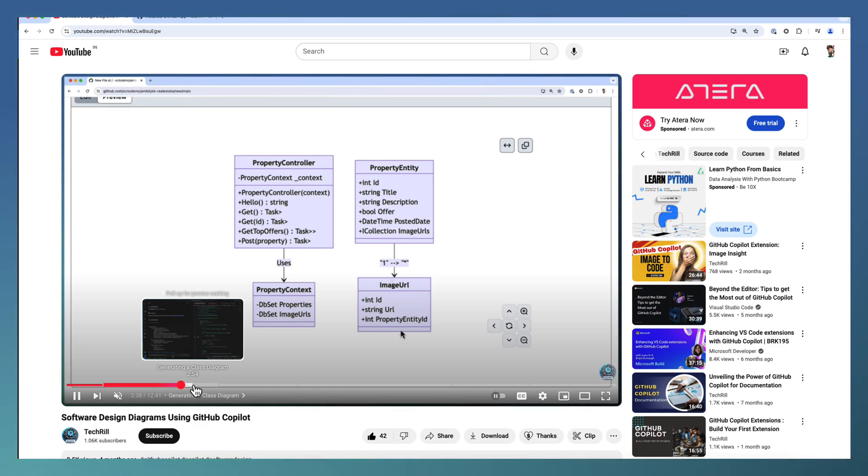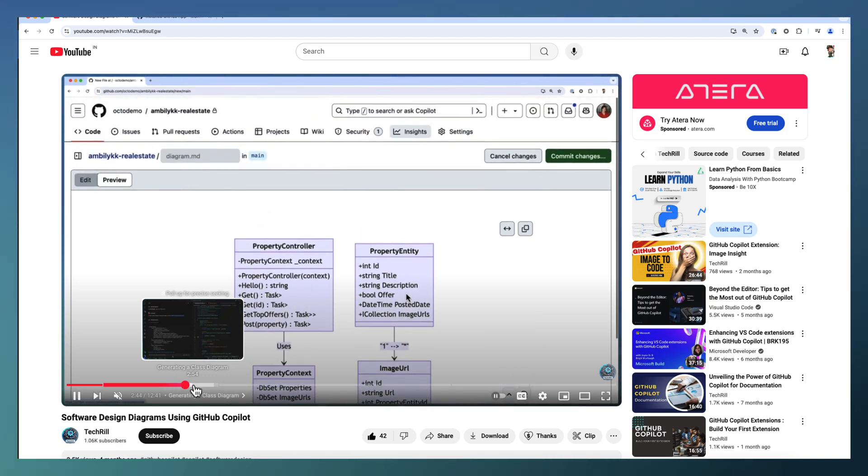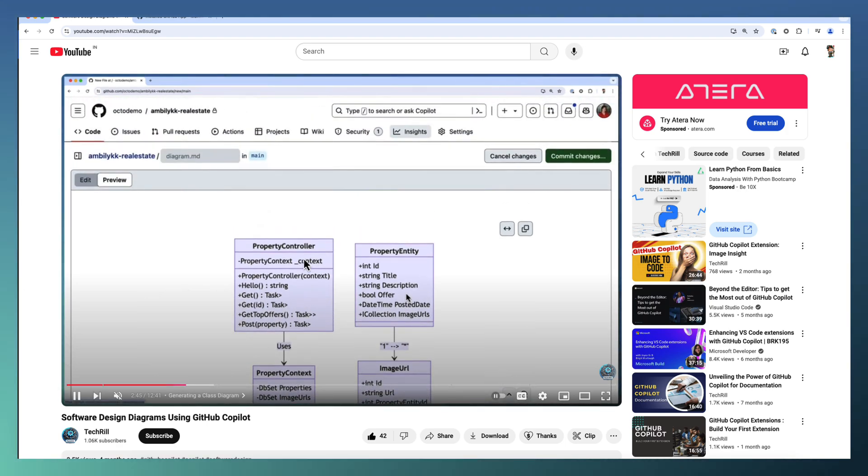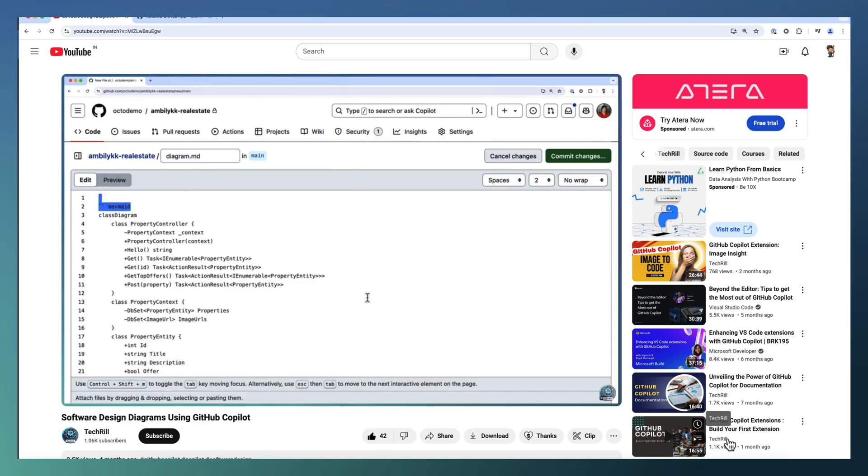You may not require the Mermaid Chart extension for generating most of these diagrams. With Copilot alone, you will be able to generate the diagrams and render using your MD files. Try it out. Thank you.